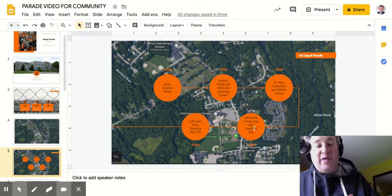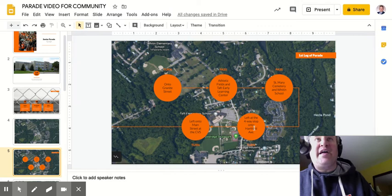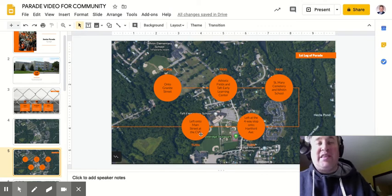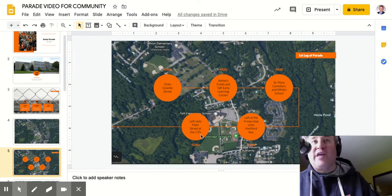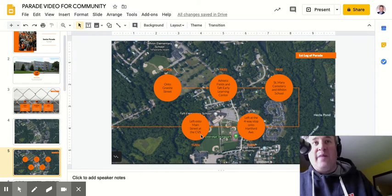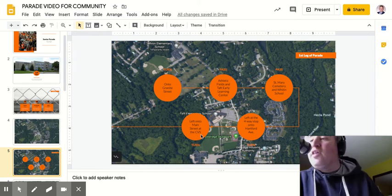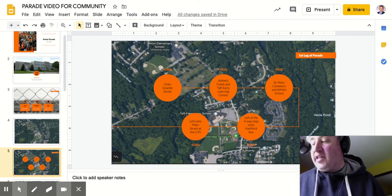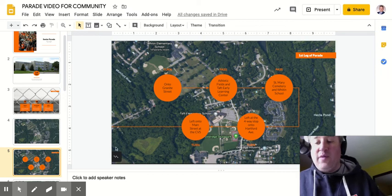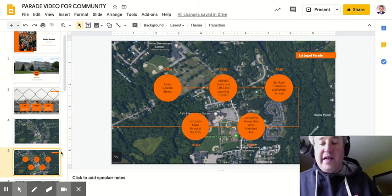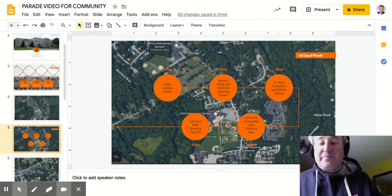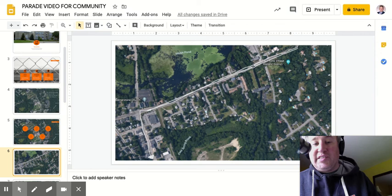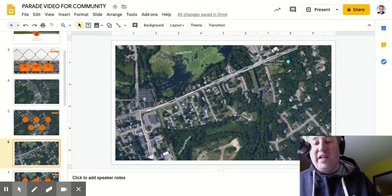They will stop at the four-way stop sign at Hartford Ave and then will turn left and stop at the stoplight up at the CVS where they will turn left onto Main Street. This is the section of Hartford Ave they will traverse before turning left at the CVS onto Main Street.